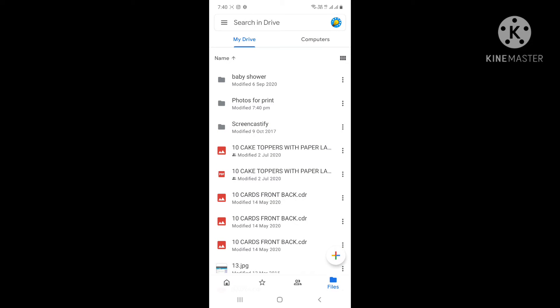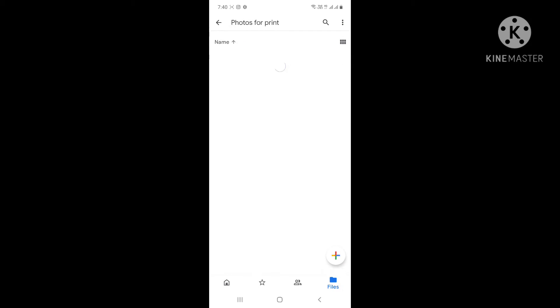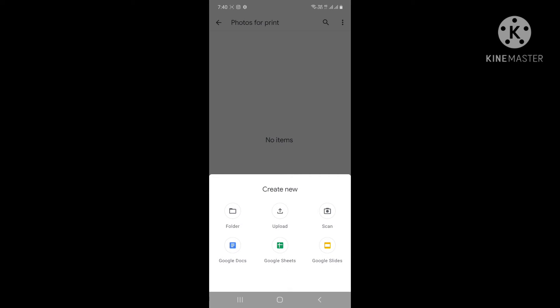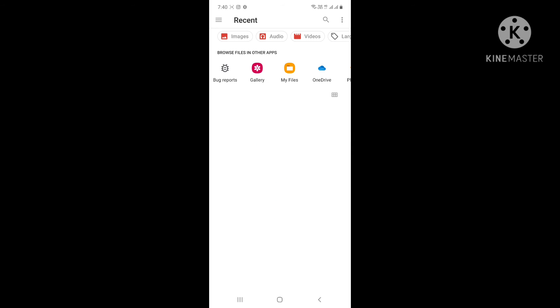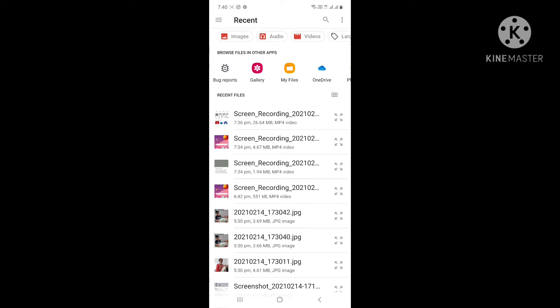You just have to check the basics. For 'photos for print', just go inside it and see there's always a plus icon. Click the plus icon to upload any photo.